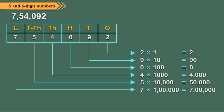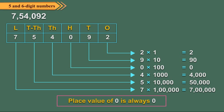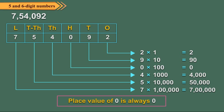7 is at lakh's place, so its place value equals 7 times 100,000, which equals 7,00,000. Remember, place value of 0 is always 0, regardless of its position in the number.